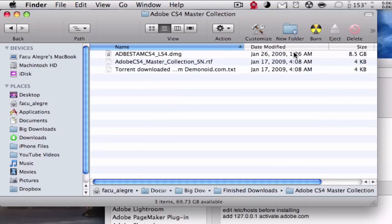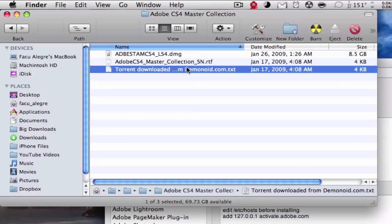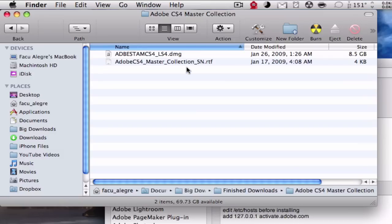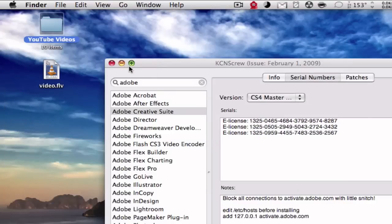Adobe CS4 Master Collection has the DMG, which is 8.5 gigabytes, the serial number, and this is one. So I'm going to be showing you a video on how to get that. Unfortunately, I won't upload that to the internet, but I'm going to pass you the torrent.